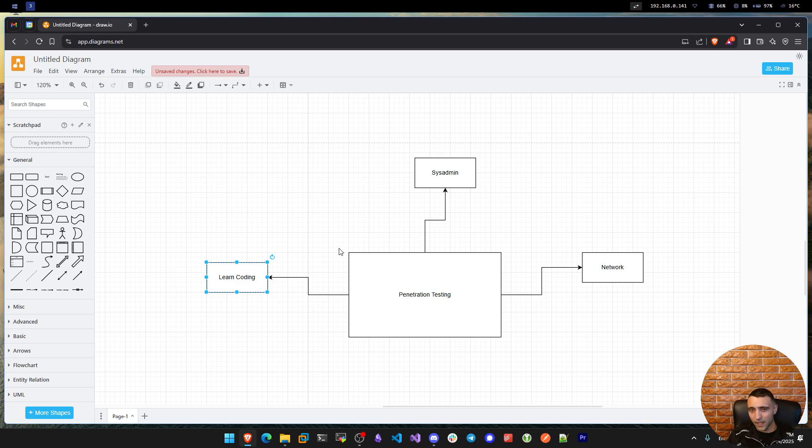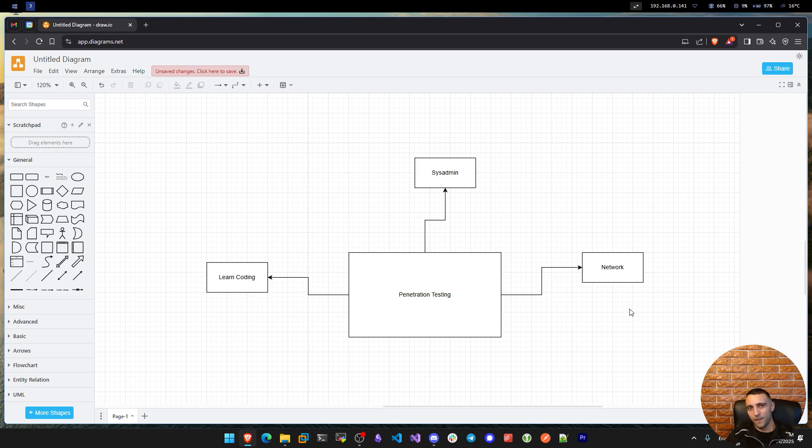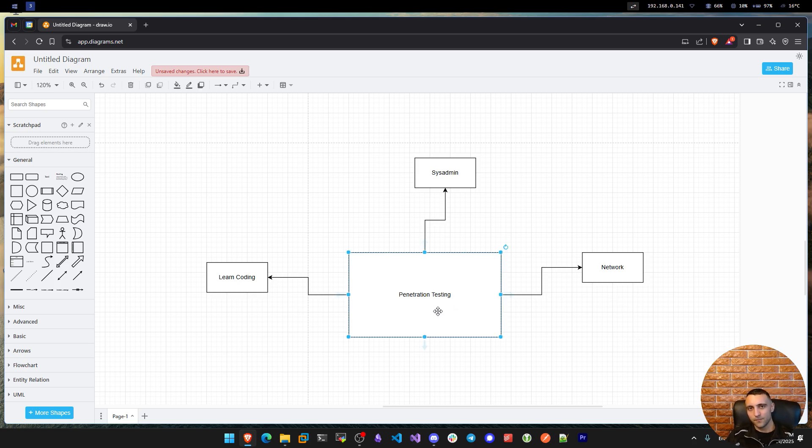So dedicate time, become better coder, sysadmin, or network operator, and then you can see by automation. By definition you're gonna become better penetration tester.